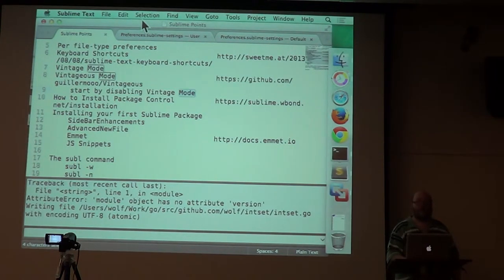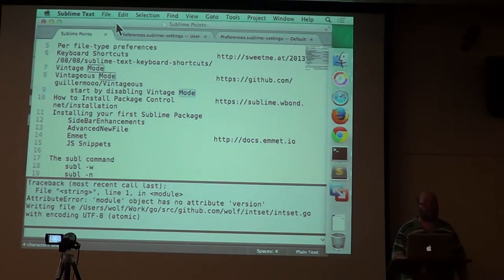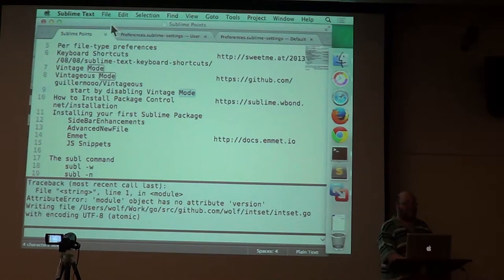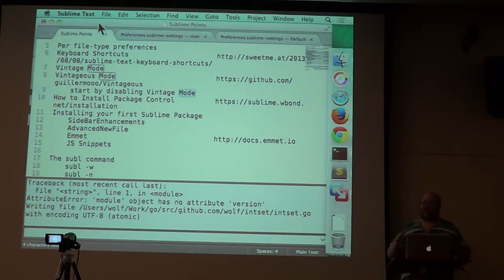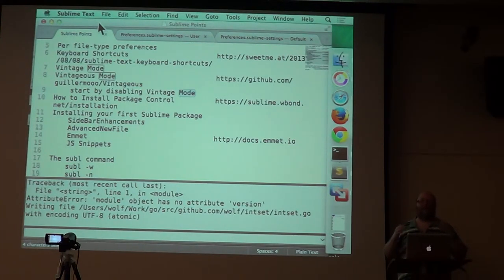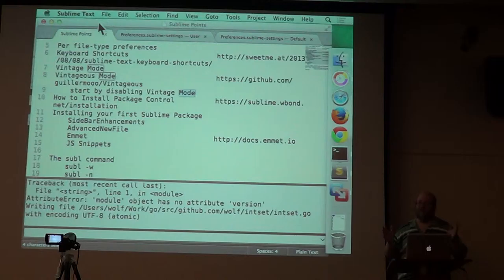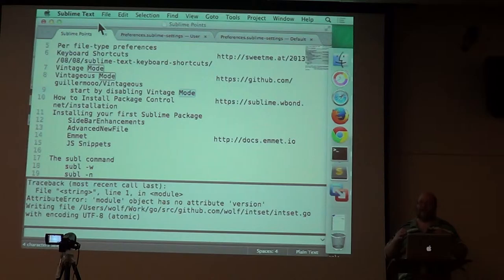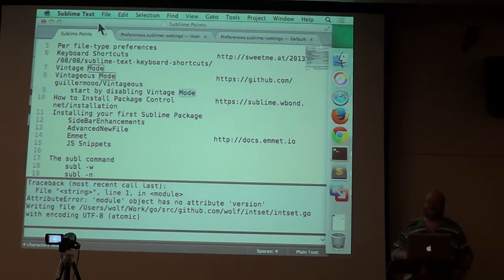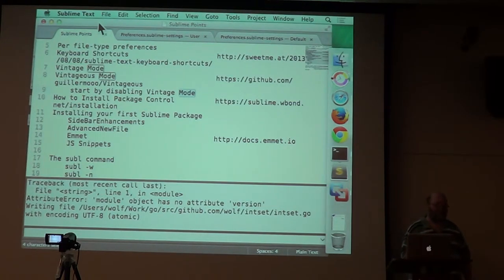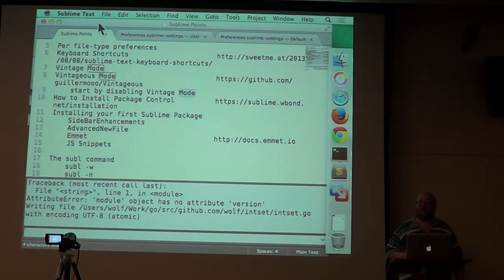So do you have a favorite feature of the text editor? I guess multi-edit. Multi-edit doesn't look like it's that special or that you would use it that much, or that it's any different from just find and replace all. But it is. And you get used to it and you feel really good about having it. And you don't want to go to any editor that doesn't have it. So yeah, multi-edit would be my favorite feature.